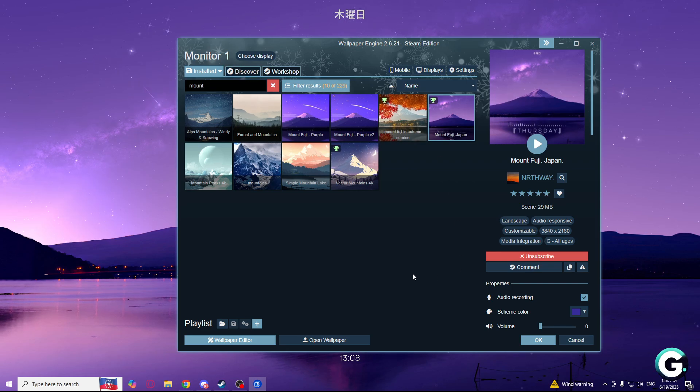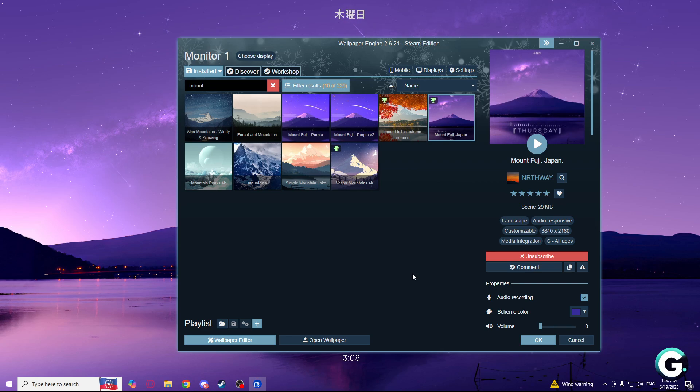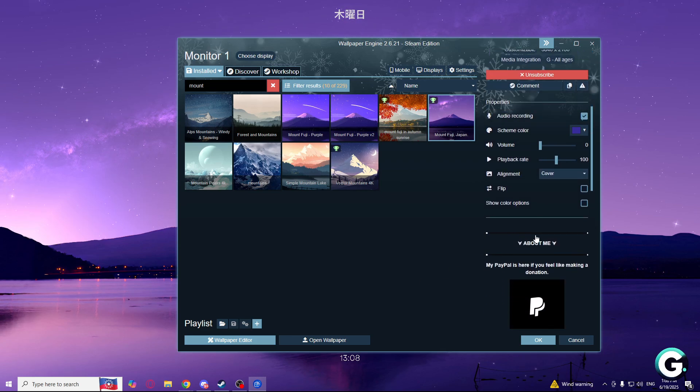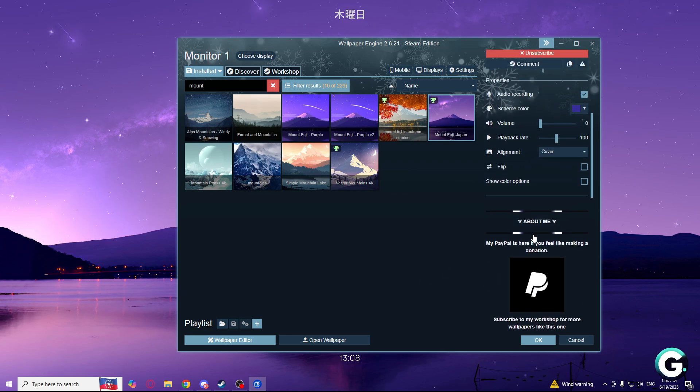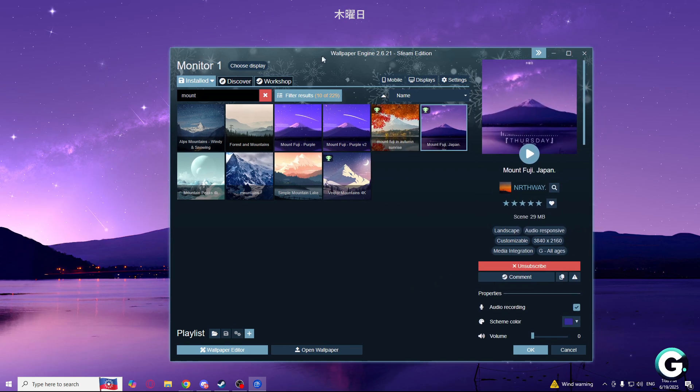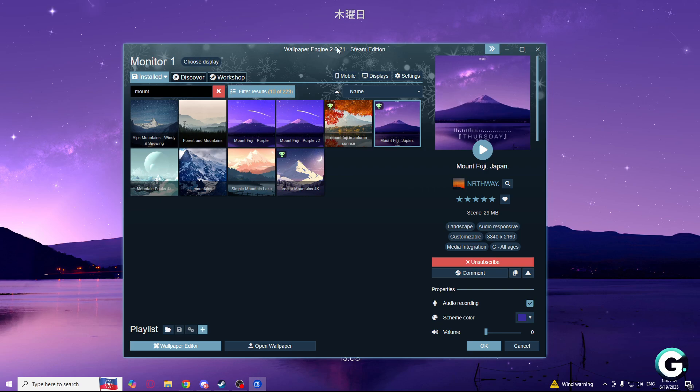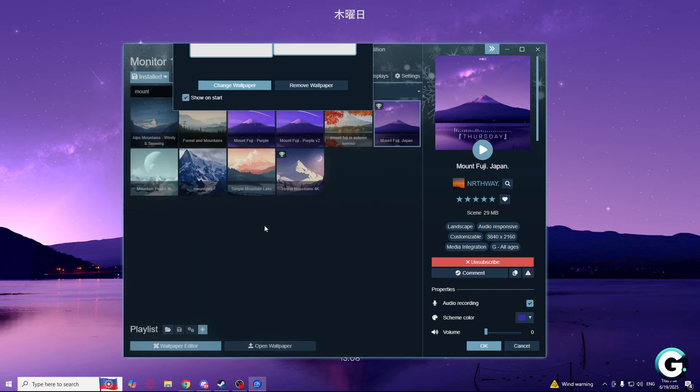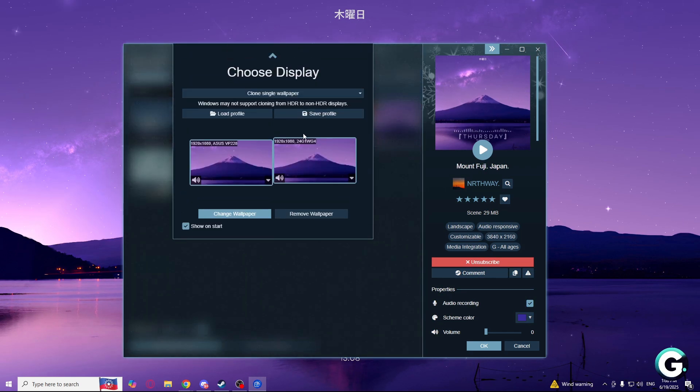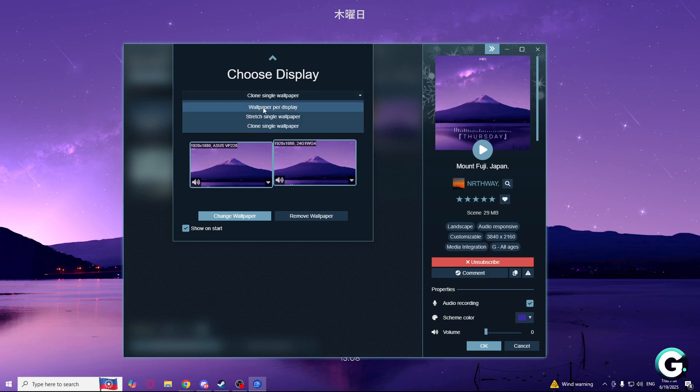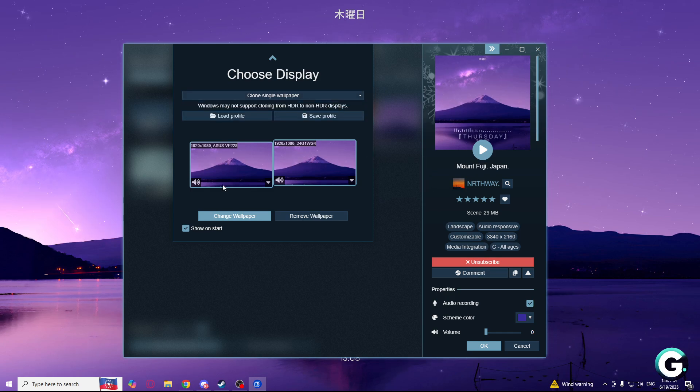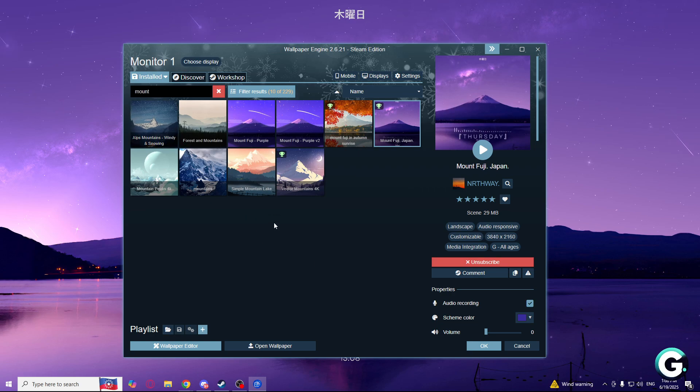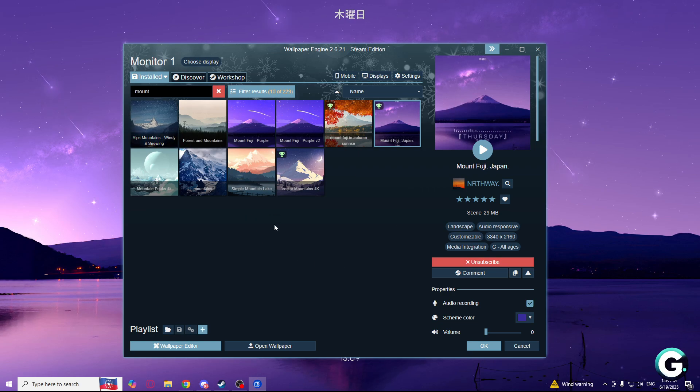These are the settings. I showed all the settings for you that you need to use this Wallpaper Engine. Also, for displays, you can choose wallpaper per display and you can choose other wallpapers for other displays. So that's pretty much it.